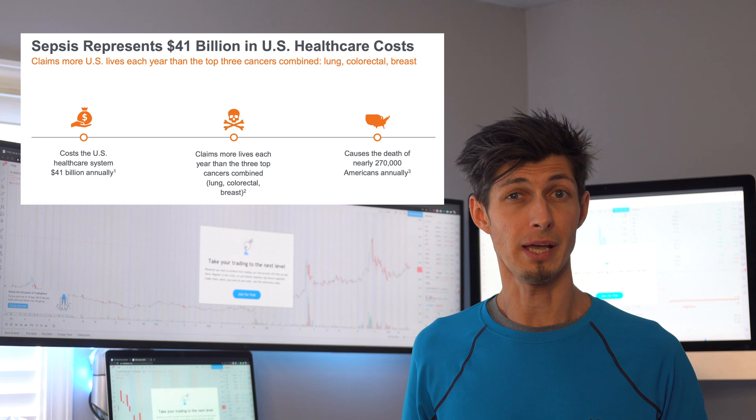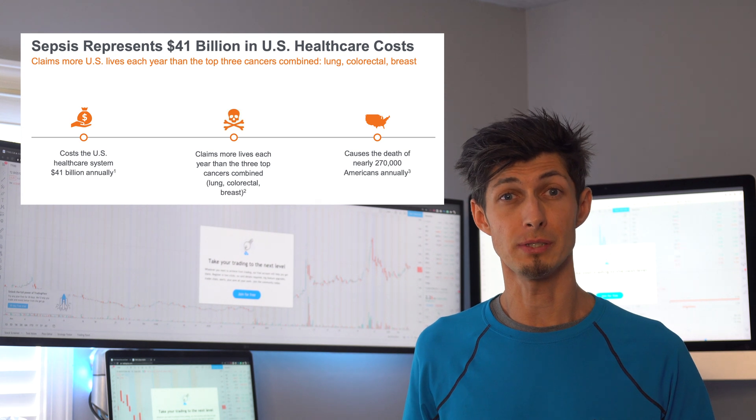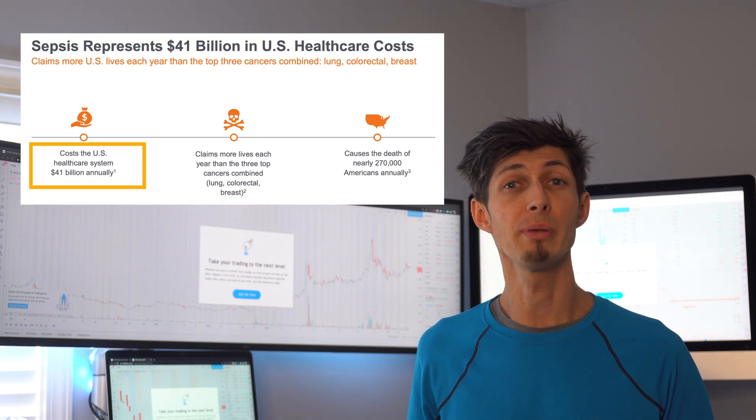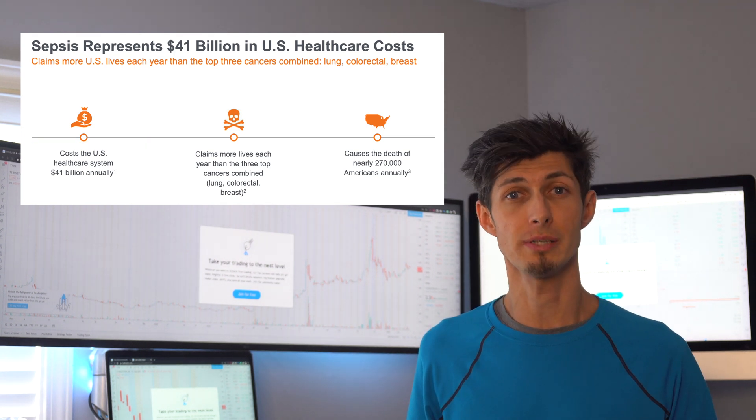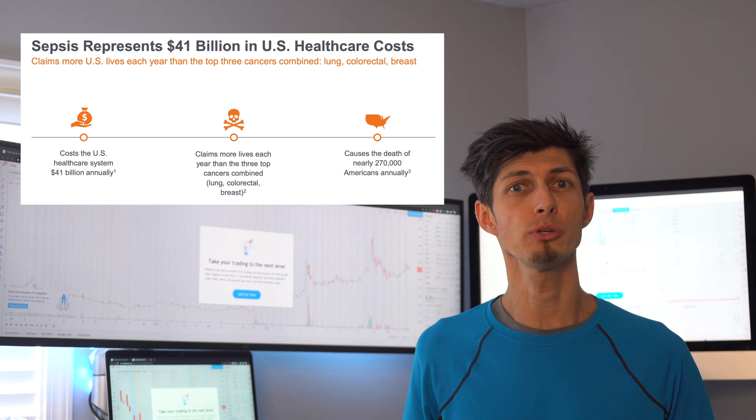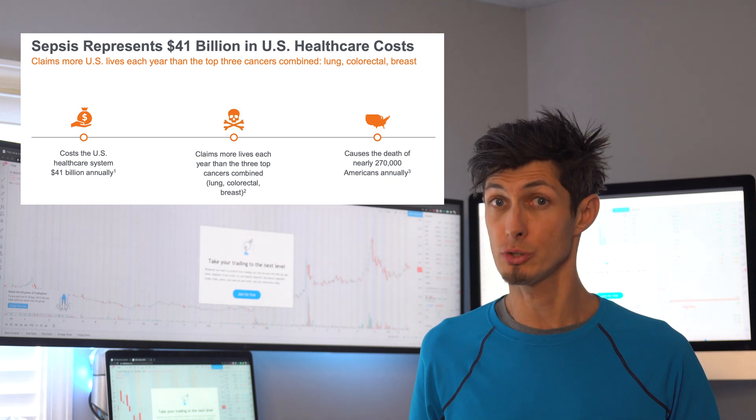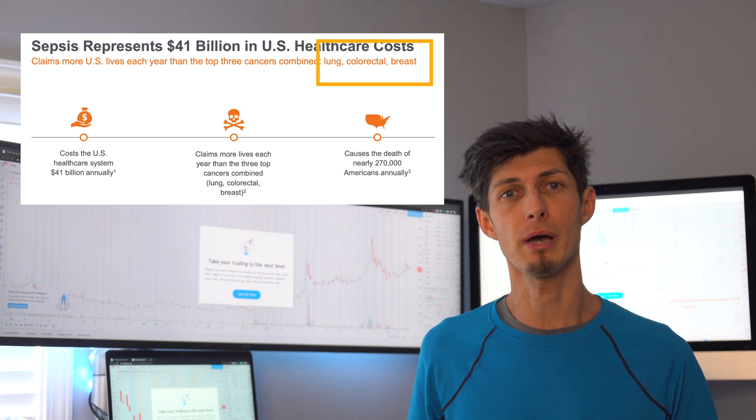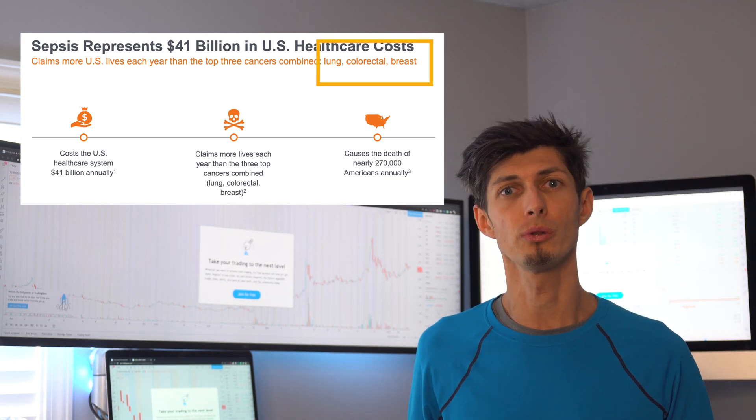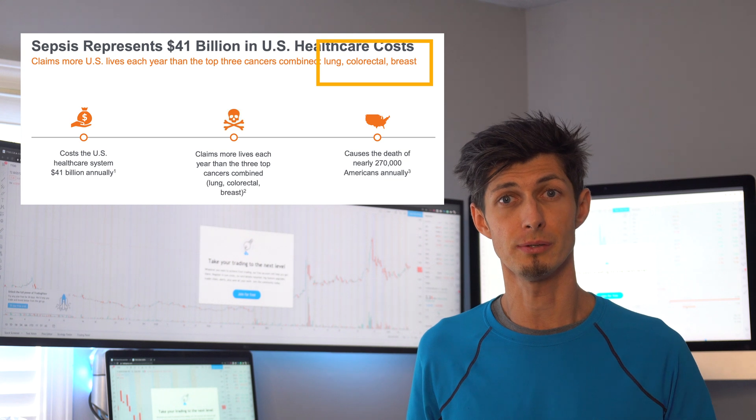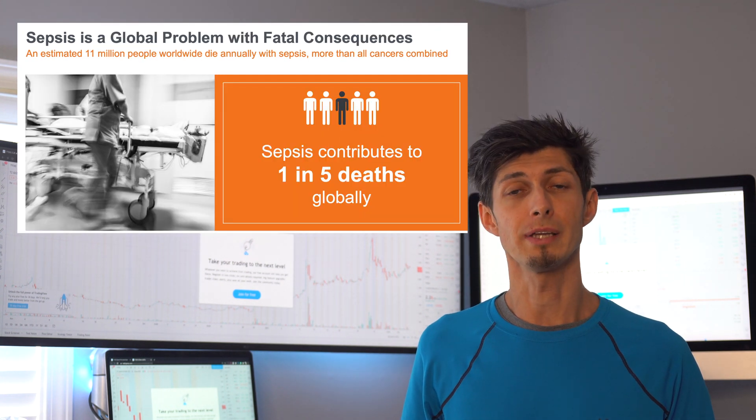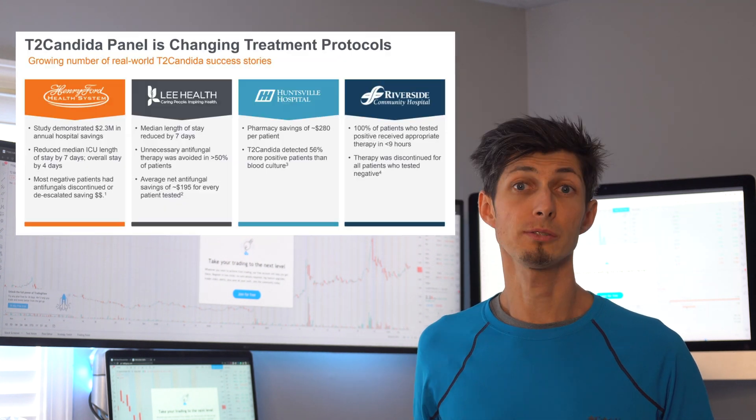Also a sad fact about sepsis is that it represents 41 billion in U.S. healthcare costs and claims more U.S. lives each year than the top three cancers combined: lung, colon, and breast cancer. And sadly it contributes to one out of five deaths globally.